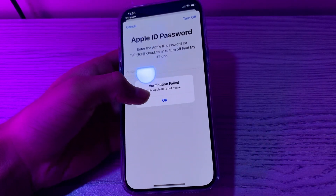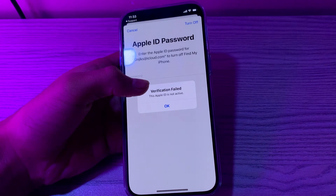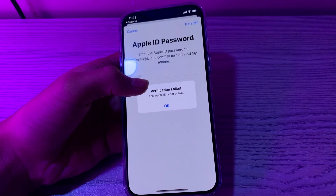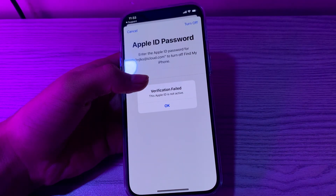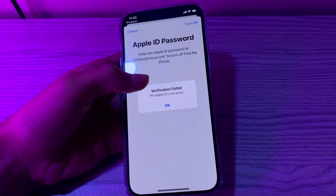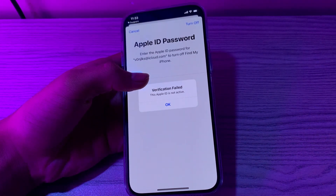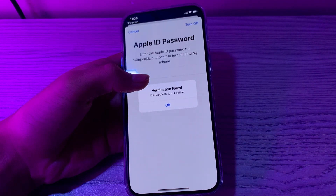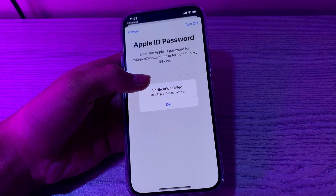Hey everyone, welcome back to my YouTube channel. Today in this video I will tell you how to fix the 'Apple ID is not active' error. If you are facing this issue, don't panic. Recently a lot of users have been complaining about this problem — whenever they try to verify their Apple ID, an unfamiliar prompt appears saying 'This Apple ID is not active' or 'This person is not active' on iPhone. Don't worry, in this video I will show you how to fix this error.